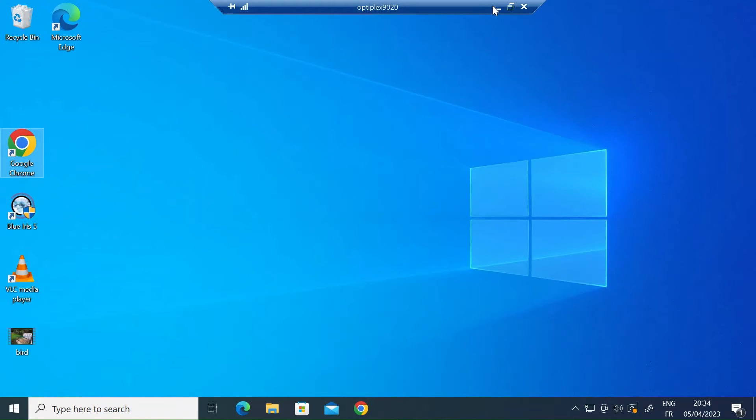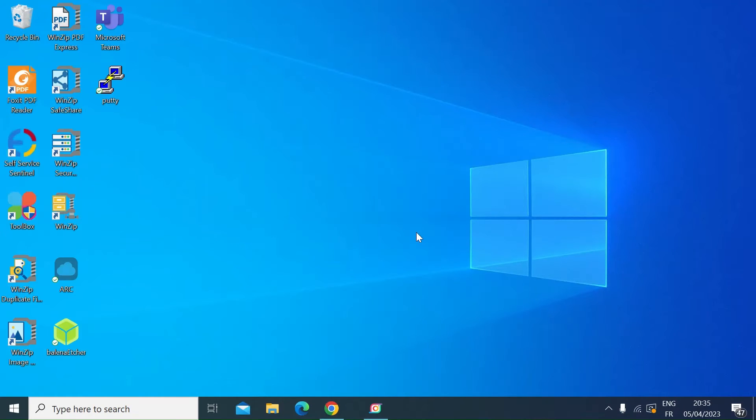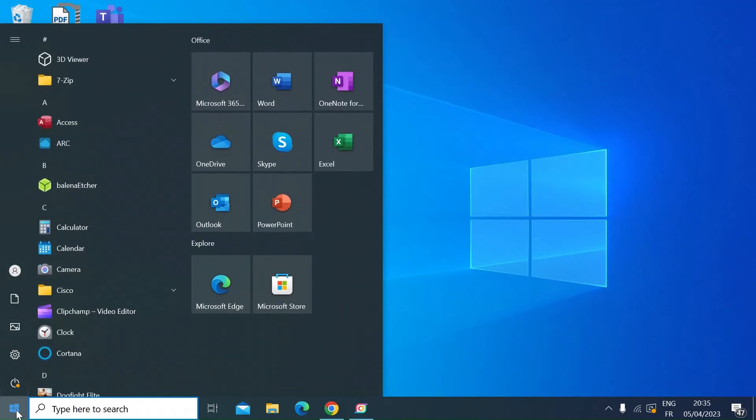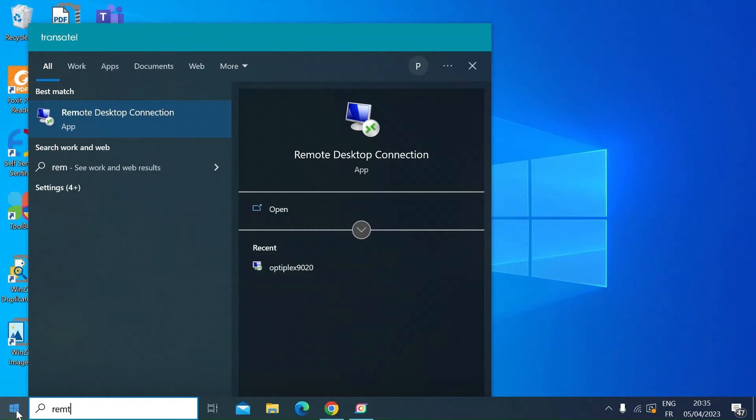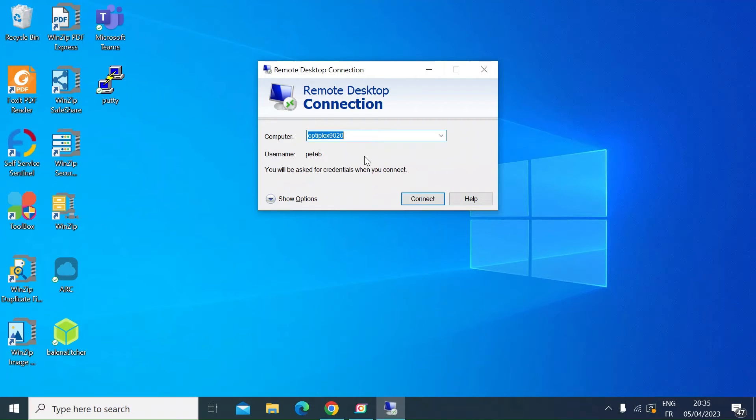What I'll do is I'll leave my Remote Desktop connection to that PC. Now I'm on the local machine. All you need to do to connect to the remote machine that you've just enabled for Remote Desktop is left click, type in remote, and then you see it comes up Remote Desktop Connection. Click on that.